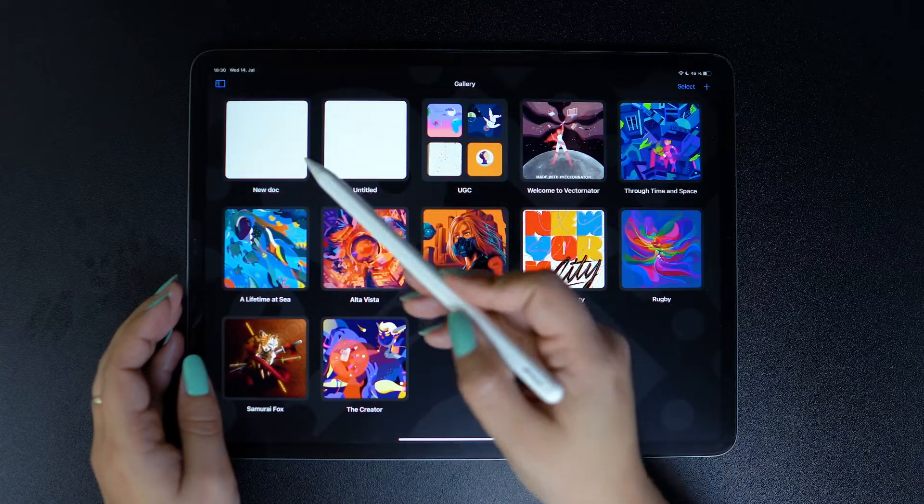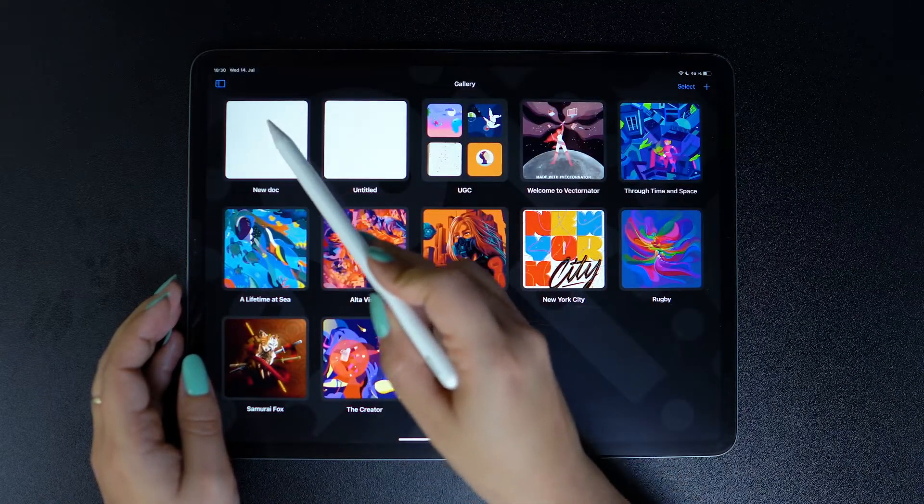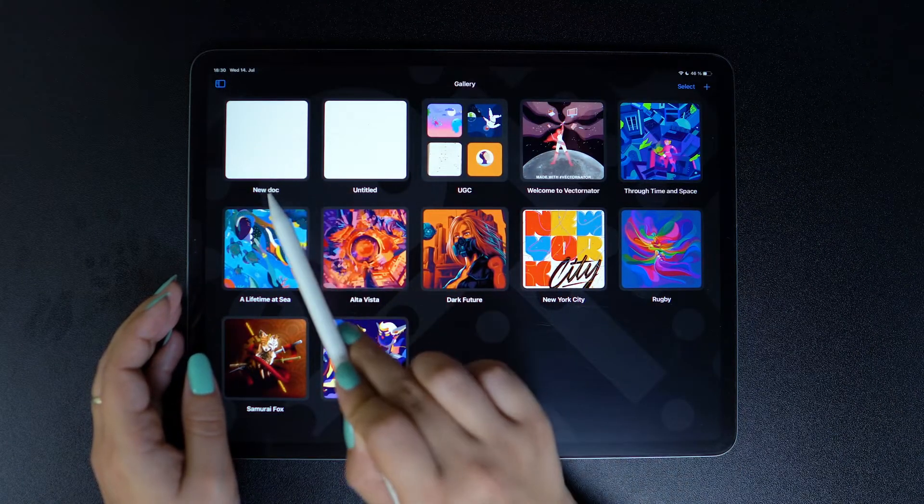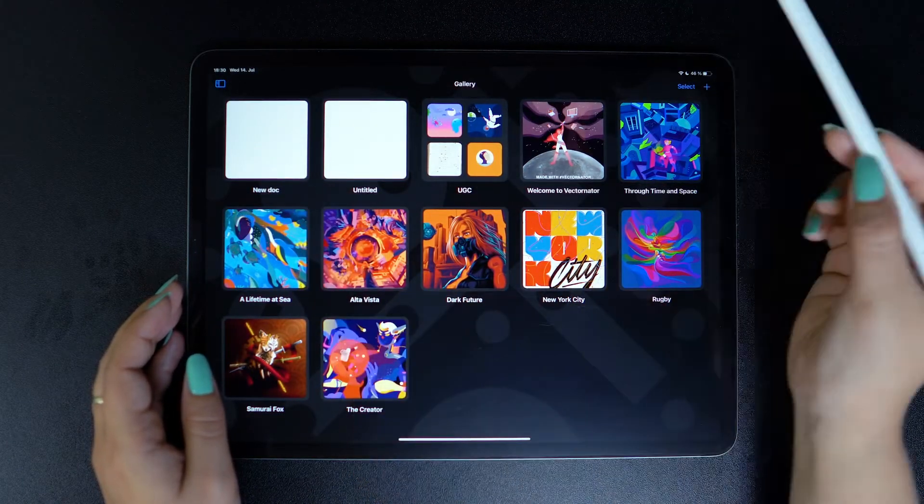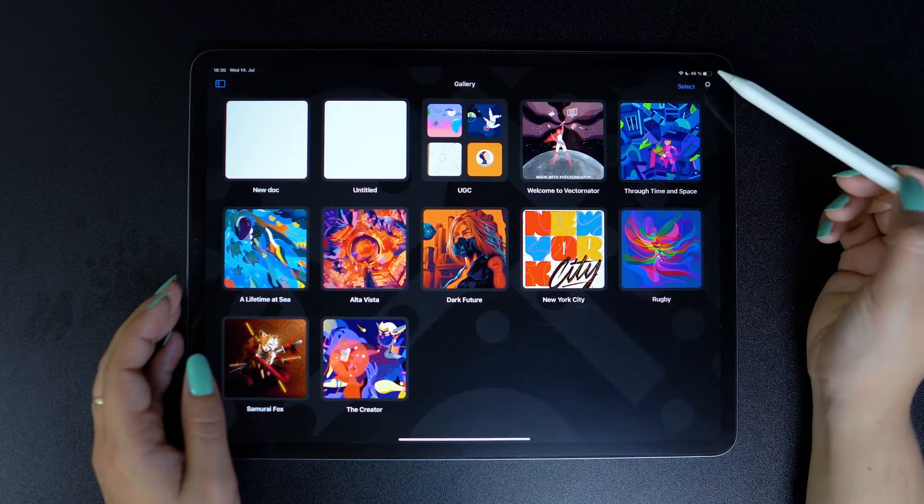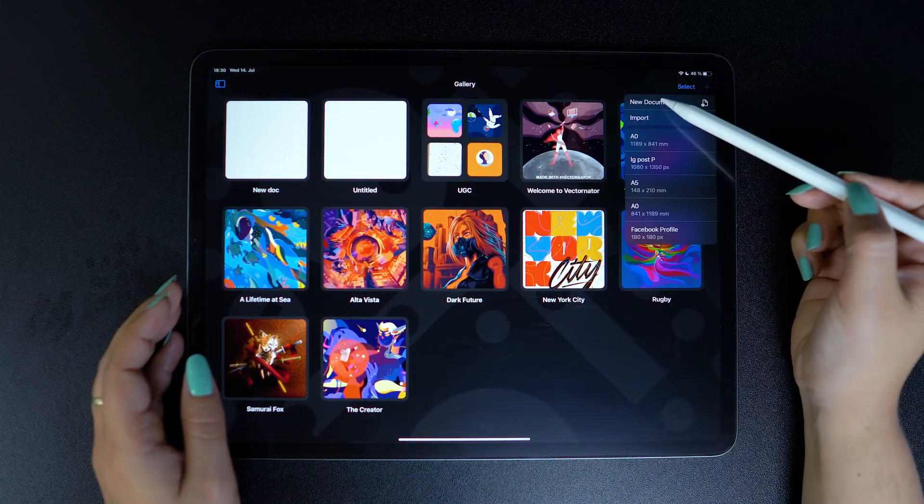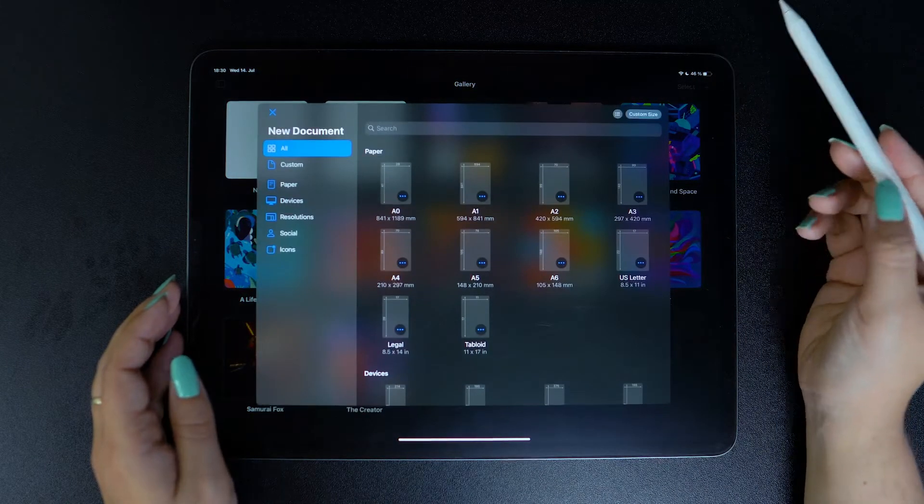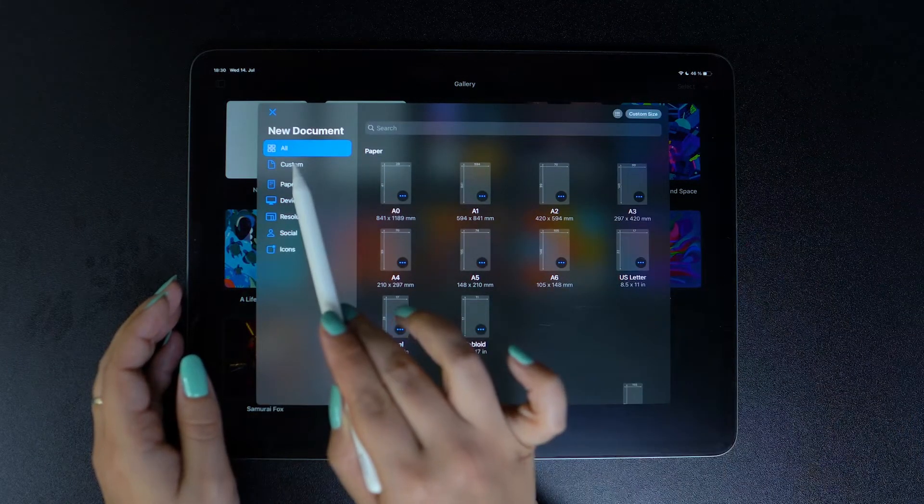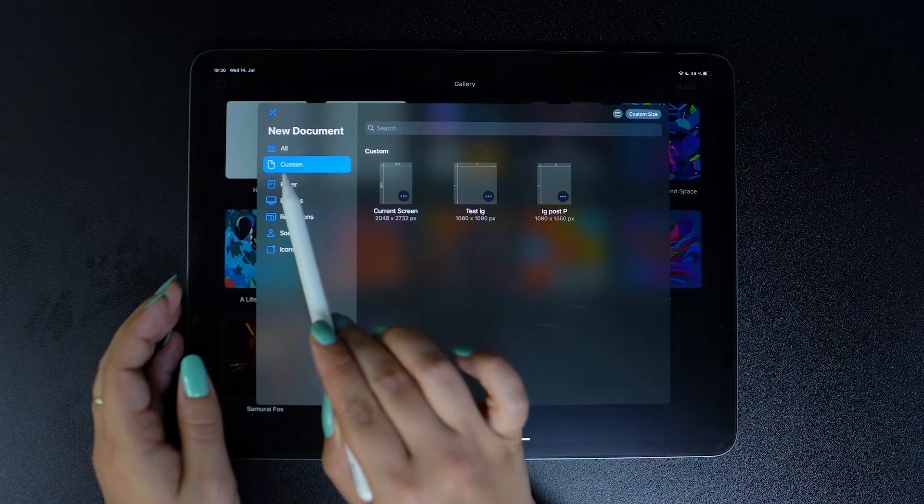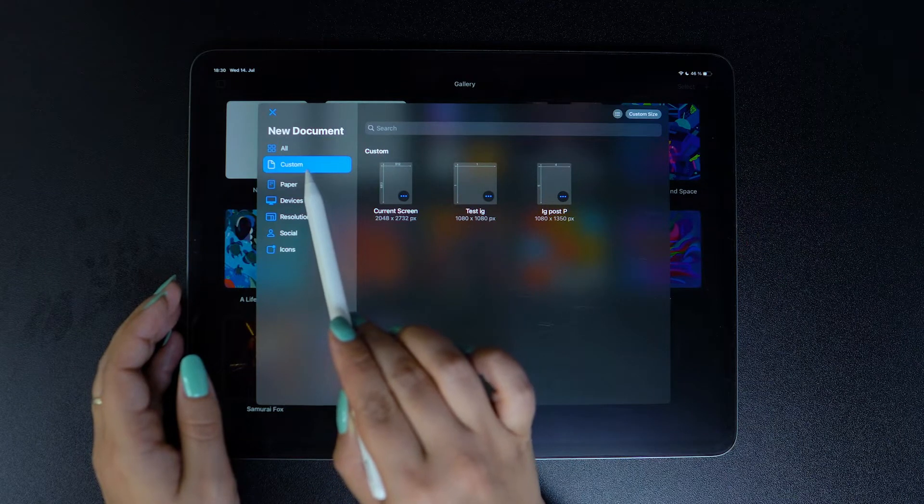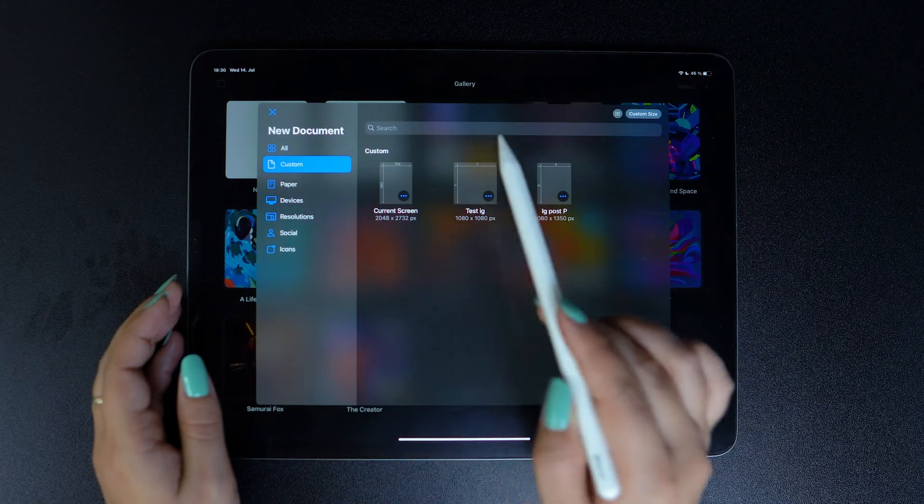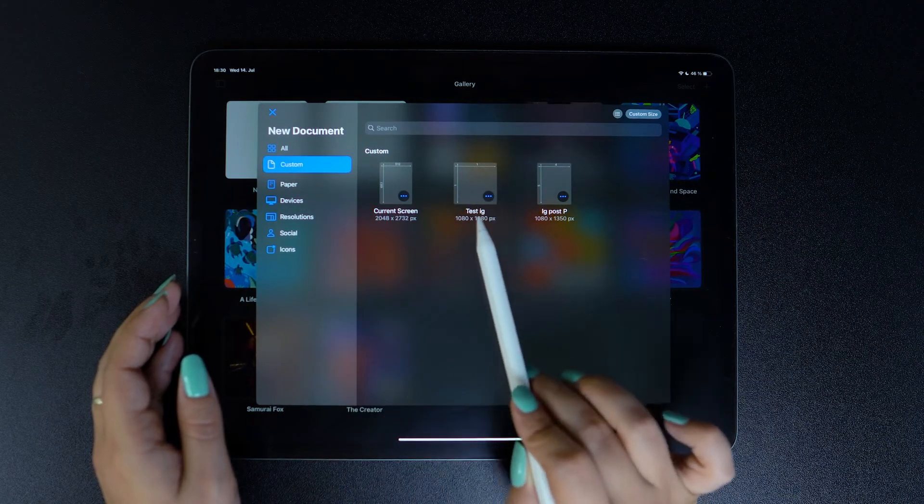Our new document will be immediately visible in the gallery. And if we go back to the document picker, the template will also be available under the custom category. And here it is.